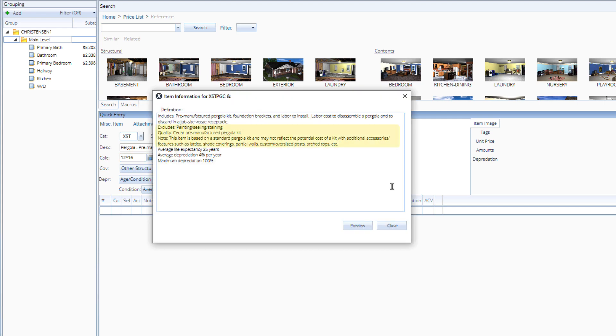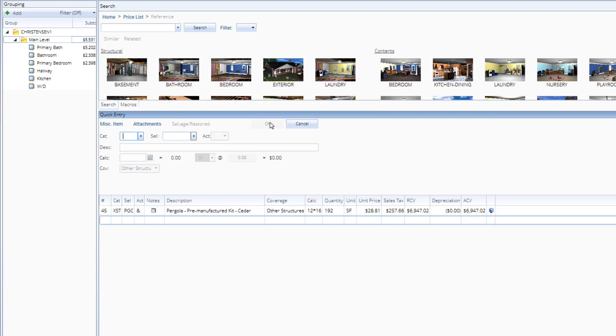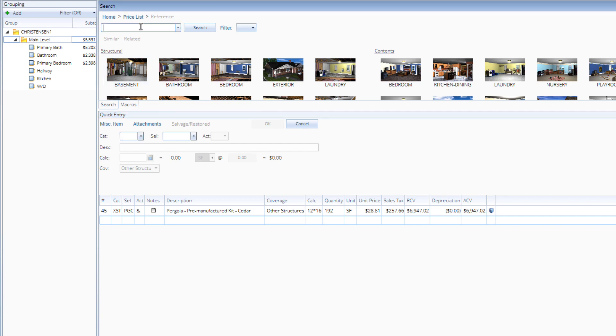If the damaged pergola had any latticework, custom posts, or accessories, those items would not be included by default and would need to be added separately to your estimate.